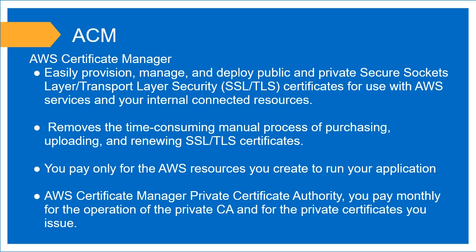ACM benefits you because it removes any type of time-consuming manual process of having to purchase, upload, and renew SSL certificates because you can set it to automatically renew. Also, it is free, so you don't actually pay for that certificate. You just pay for the resources that it's using to run.